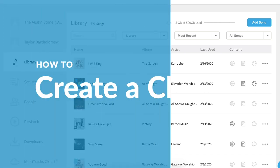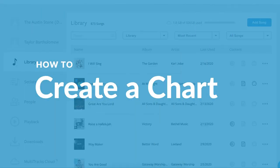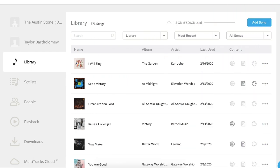Here at Multitracks.com, we offer thousands of accurate and customizable charts for the songs that worship leaders are playing in church week after week.